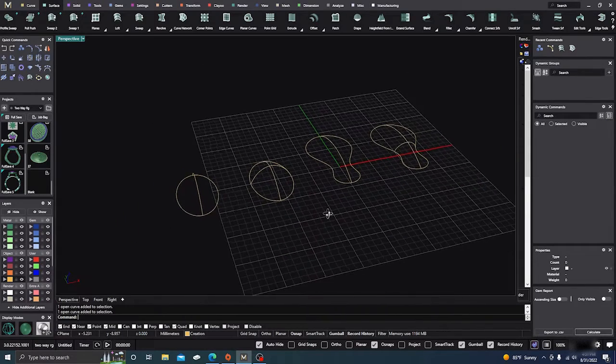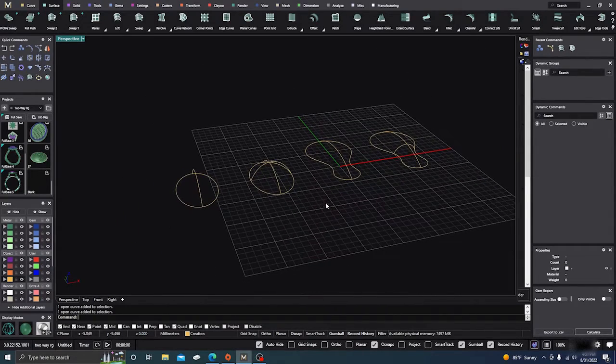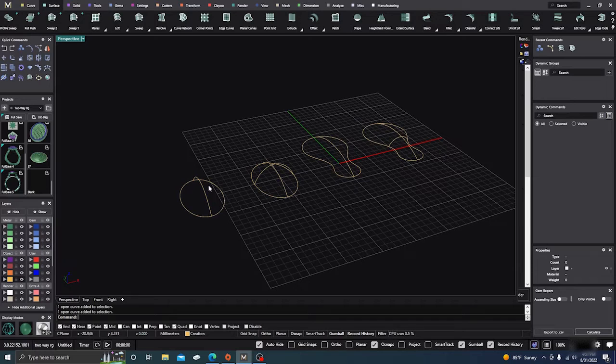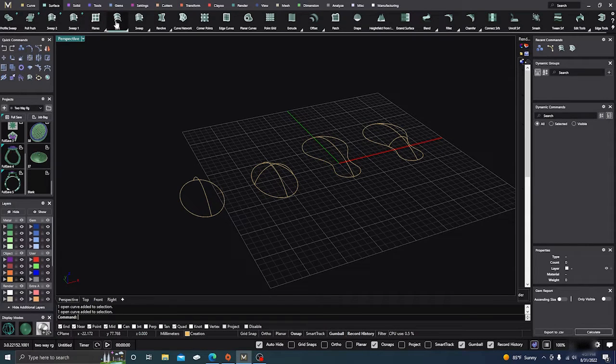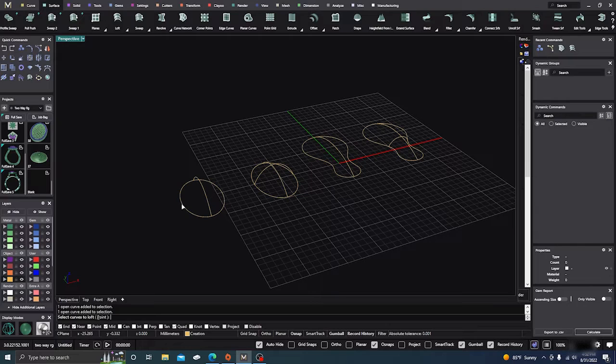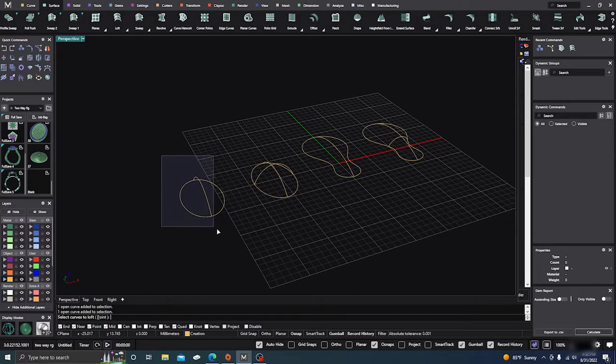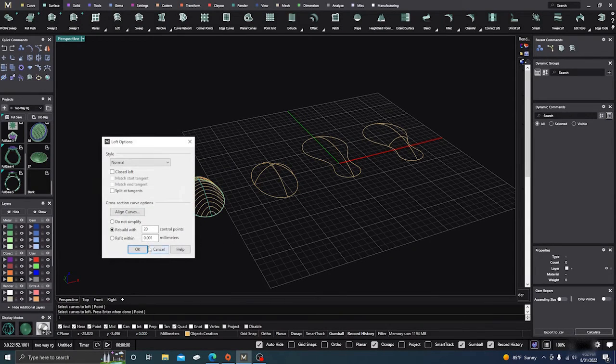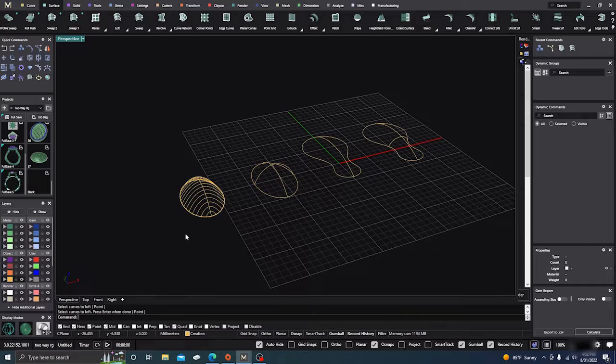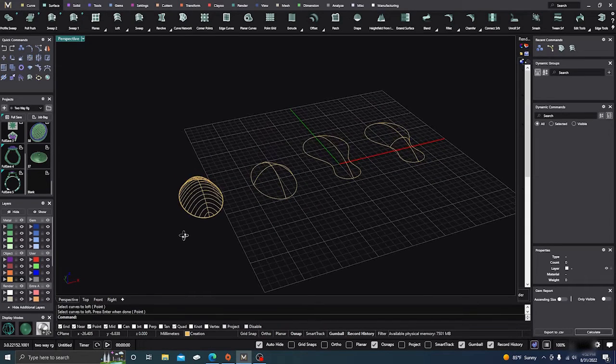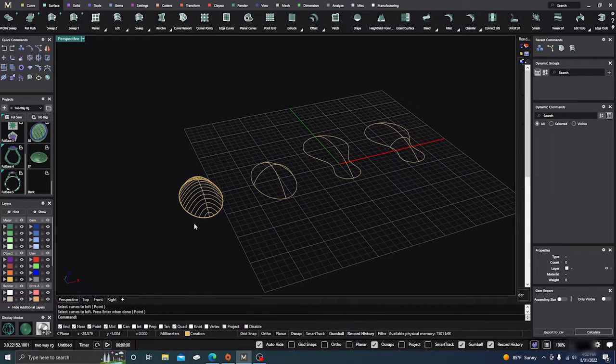So just to show you a little bit of difference, we'll take the first one. There's two ways to do loft. You can choose all of them and then just hit enter, and it will give you the surface. Just like that.